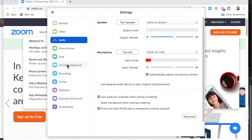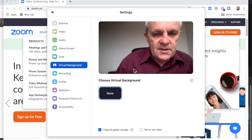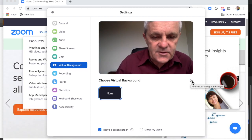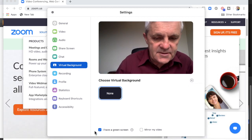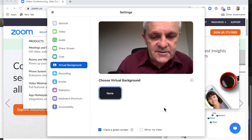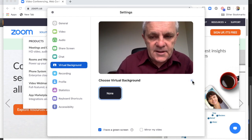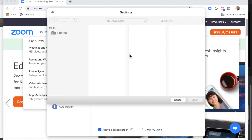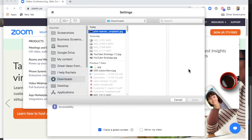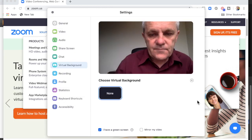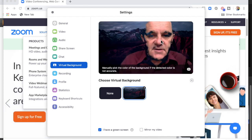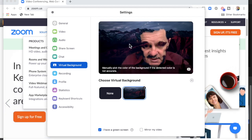Here's my Virtual Background. I'm going to add a virtual background — it says I have a green screen, but I don't. Let me add an image I've just downloaded from Unsplash.com — this mountain image here.